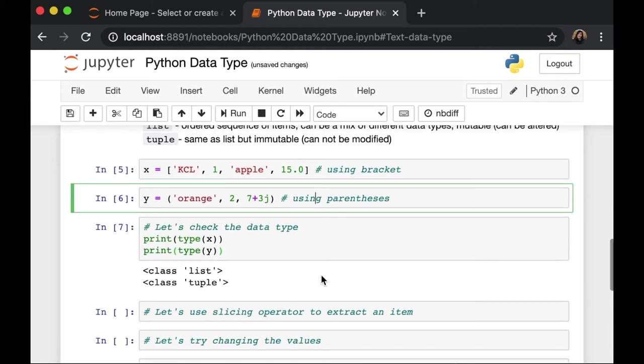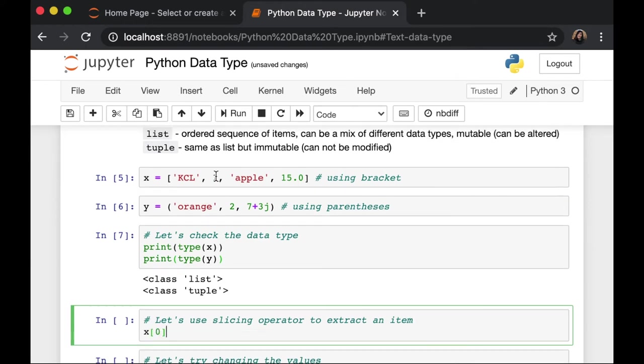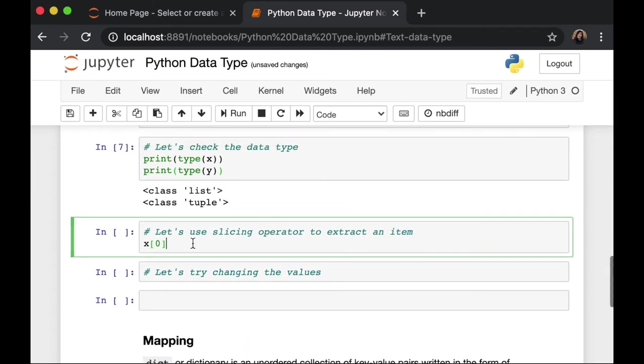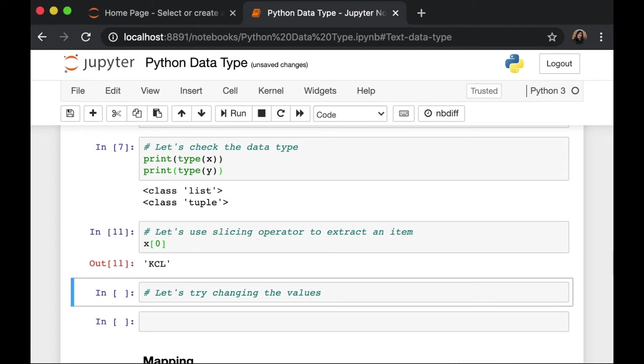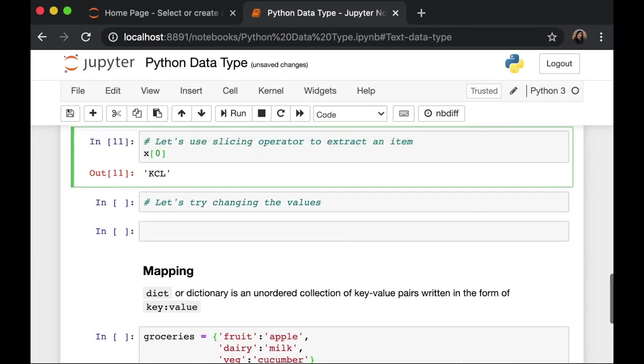We can access our list and tuple using slicing operator to extract the items inside. We can extract an item based on the order they're in. So, this is zero, the first one, the second one, and the third one. So, if we want to access the zero item, we'd run it, and we'll get kcl. Now,